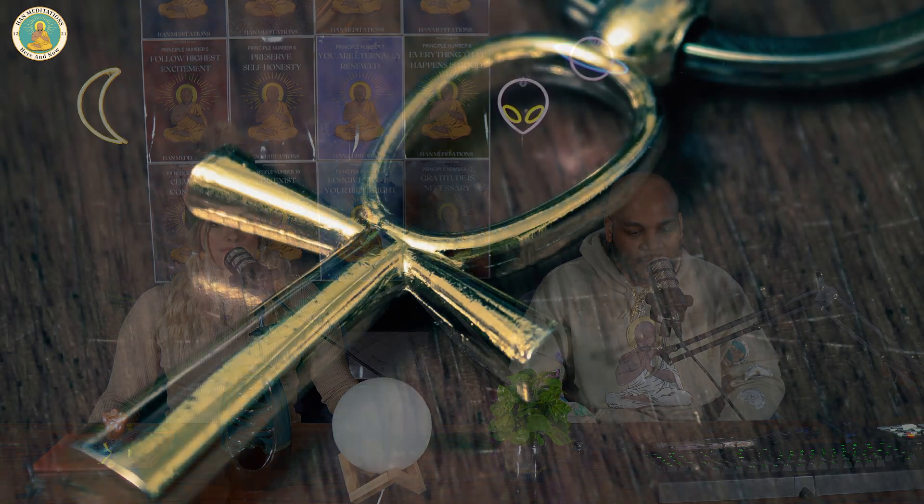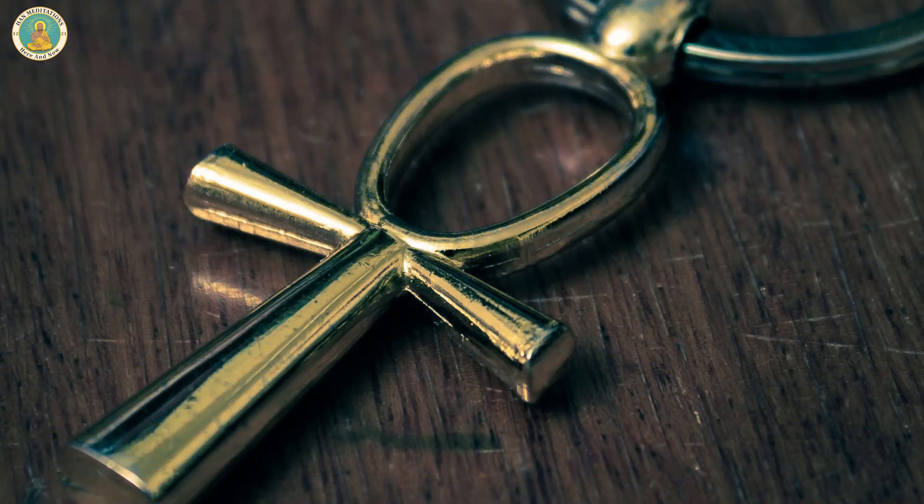Today, symbols continue to be an important part of our society. They are a universal language that can be understood by people of all cultures and have the power to evoke strong emotions and convey meaning without saying a word. Today, we're going to be discussing different symbols, what they mean, can they be evil, and we'll dissect these symbols in real time.